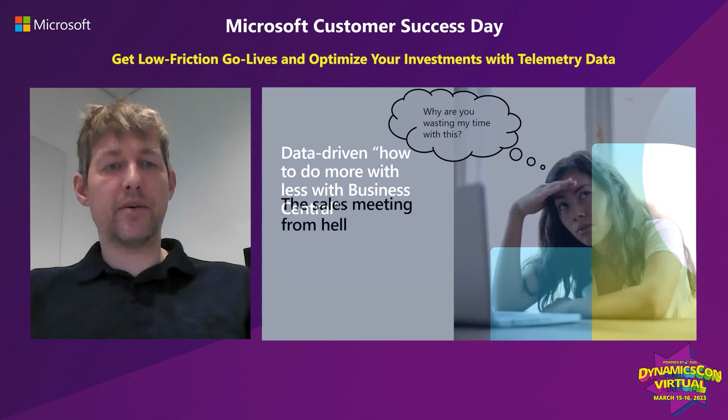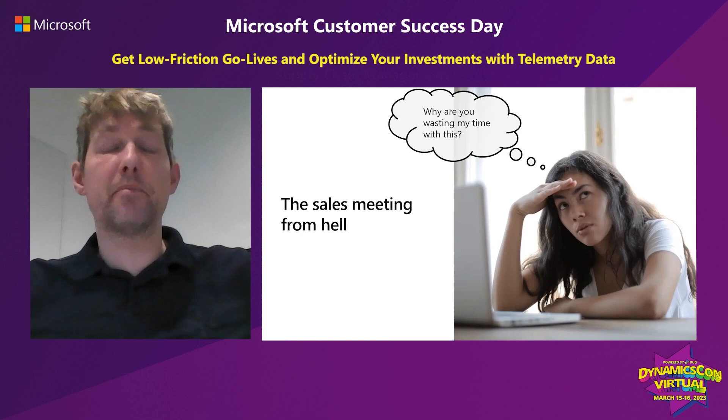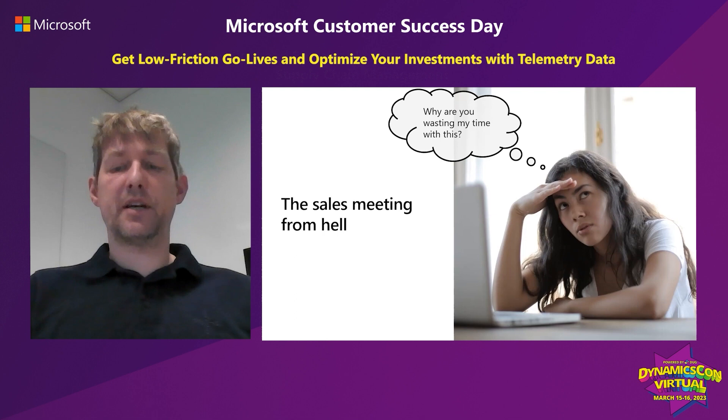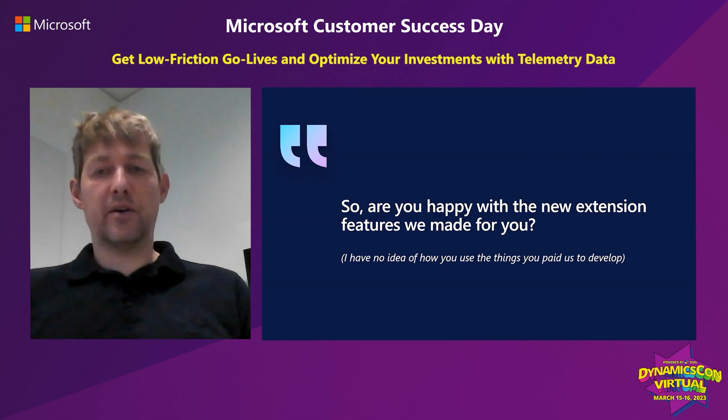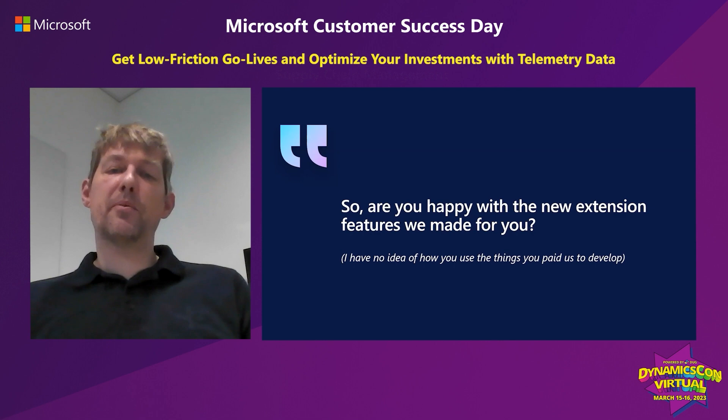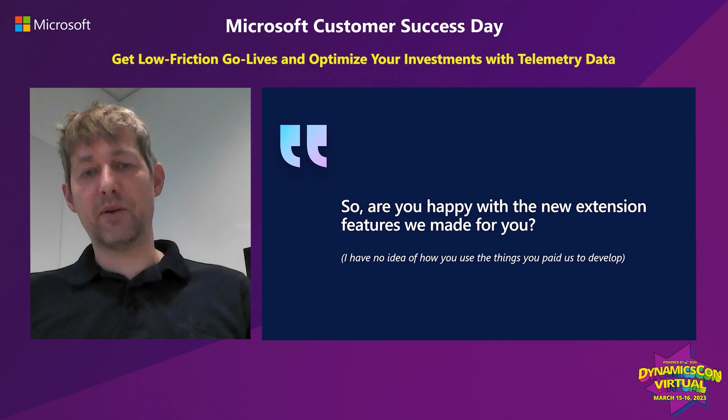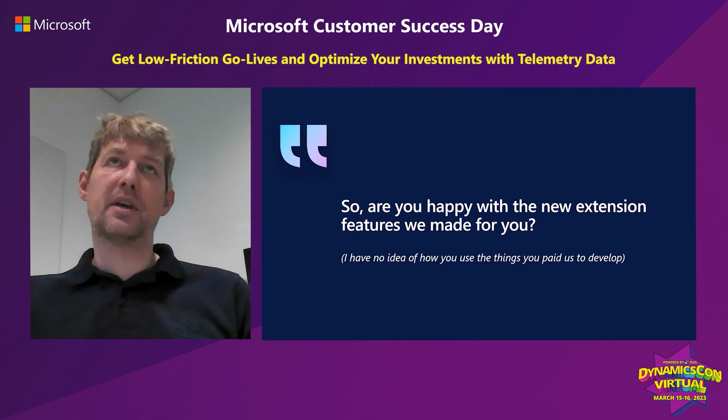The next part of this presentation is how can you do more with less with Business Central. Before I joined Microsoft, I was part of a consultancy business, and I've been in many customer meetings. What I hate about sales meetings is people wasting my time. Here are a few hypothetical examples. 'So are you happy with the new thing we made for you?' What they're really saying is I have no idea how you used these things you paid us to develop.